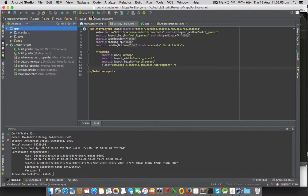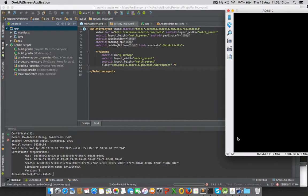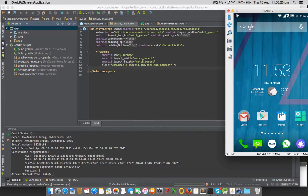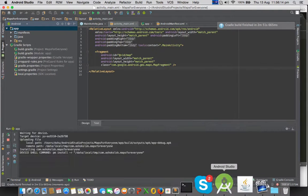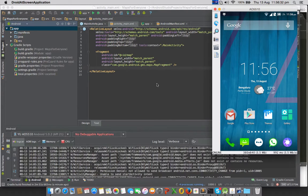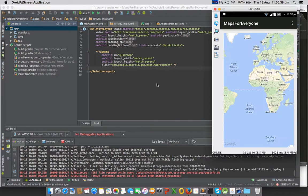Let's compile it. Once it is compiled, it will give a dialog to choose the device — I'll choose my running device. That's loading the APK, and it's loaded. The map is loaded successfully.